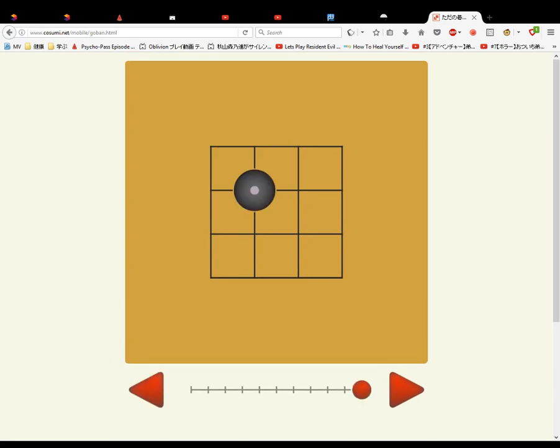So black goes here, and then the object of the game is not to capture pieces. The object is to get more territory.